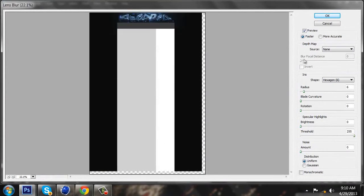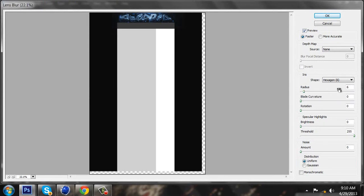You want to have your radius at about 6 and press OK.